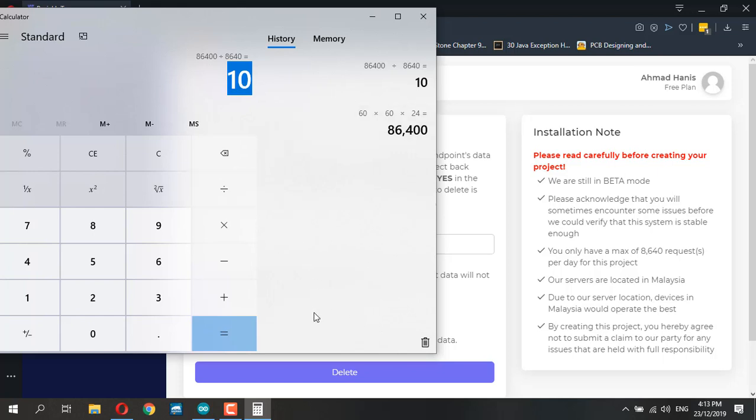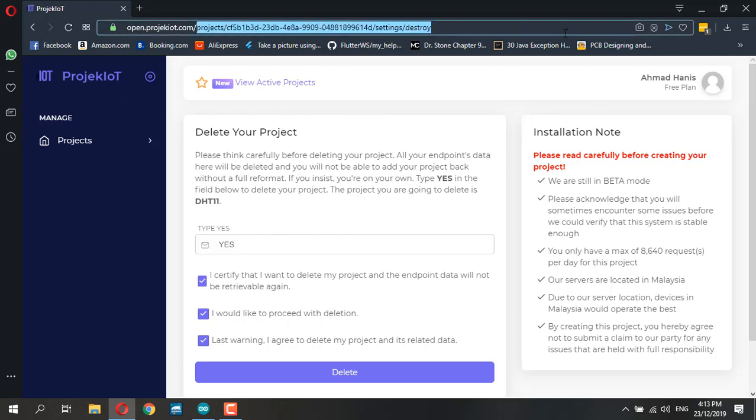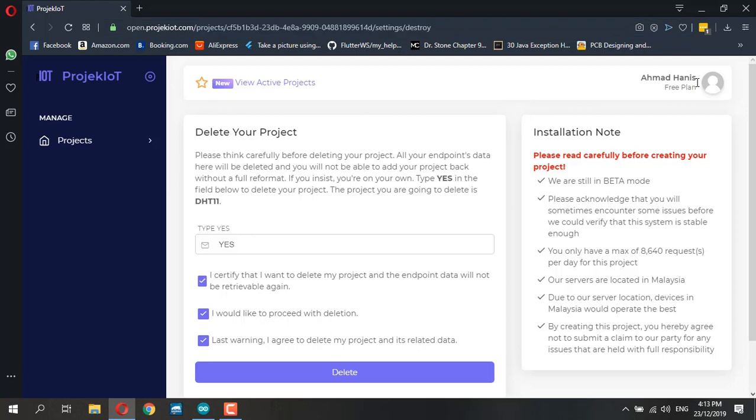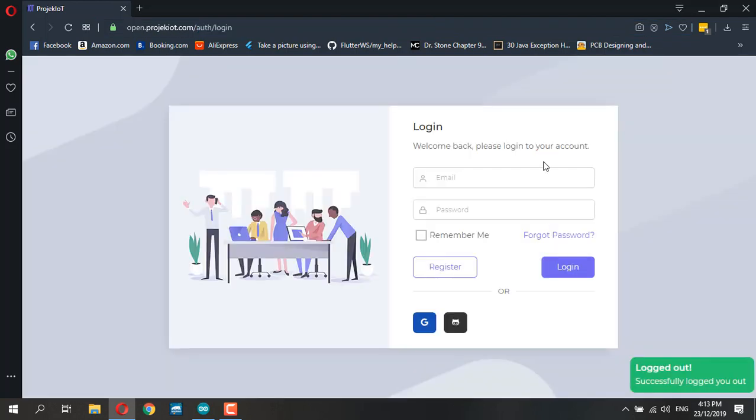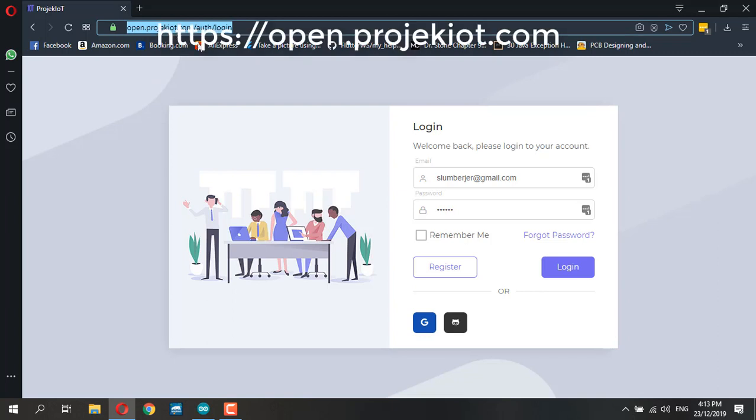Head over to open.projekiot.com. Let me log out first so you can see the authentication login page. There's no main landing page, so you need to register using Gmail or GitHub.